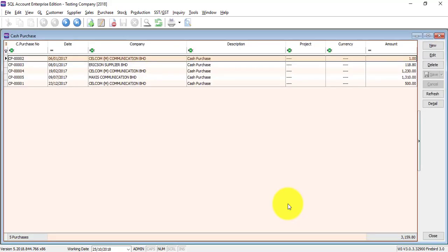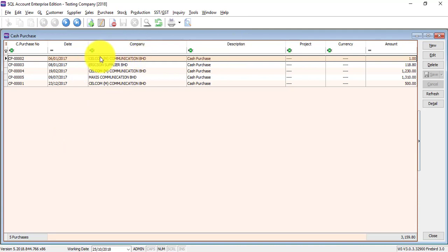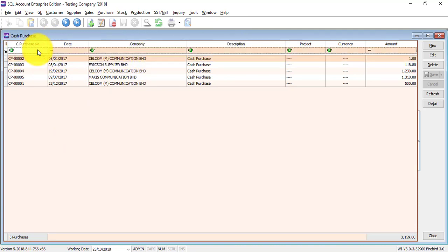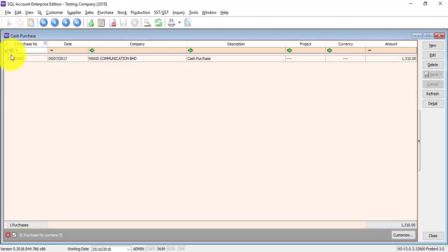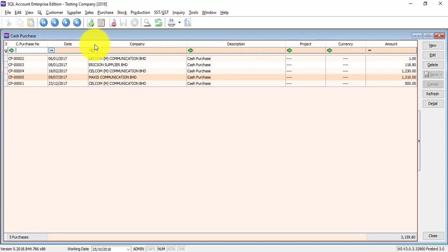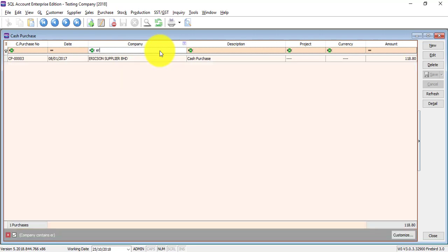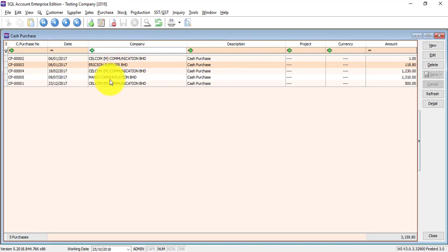Now let's go to cash purchase. Same as other transactions, once you go into cash purchase there is a listing of all the cash purchases that you have entered before. All the columns, first row is empty is for you to do searching. Let's say you want to search for a purchase number, it will search for you. You cannot remember the number, you can use any of the fields to do the searching. For example, you want to search for a cash purchase for a specific supplier, so you get the purchase up.